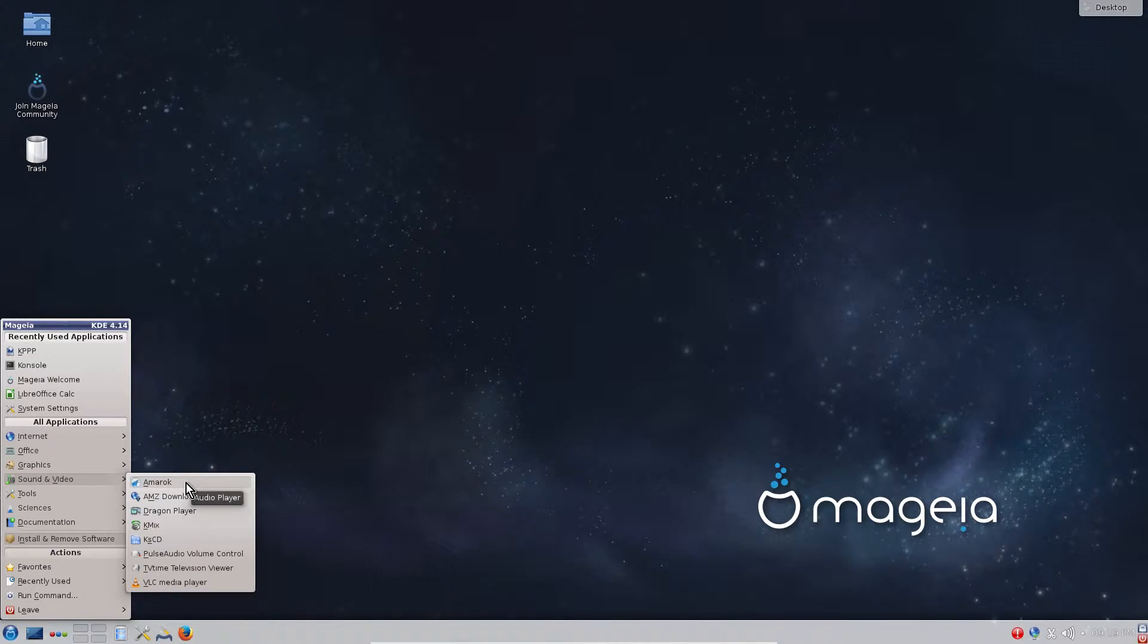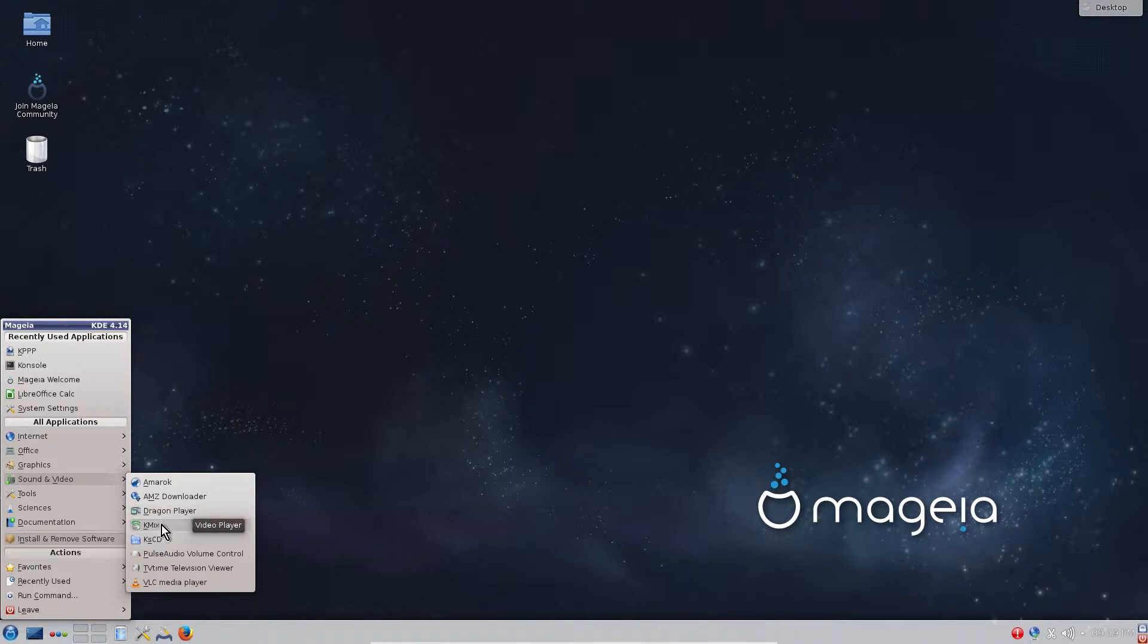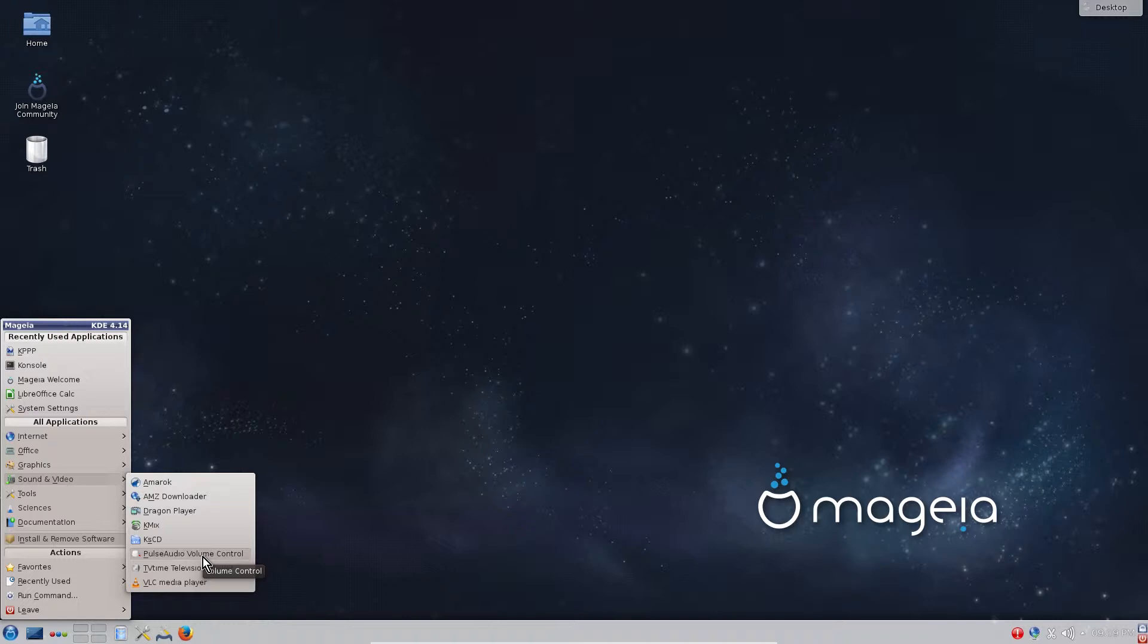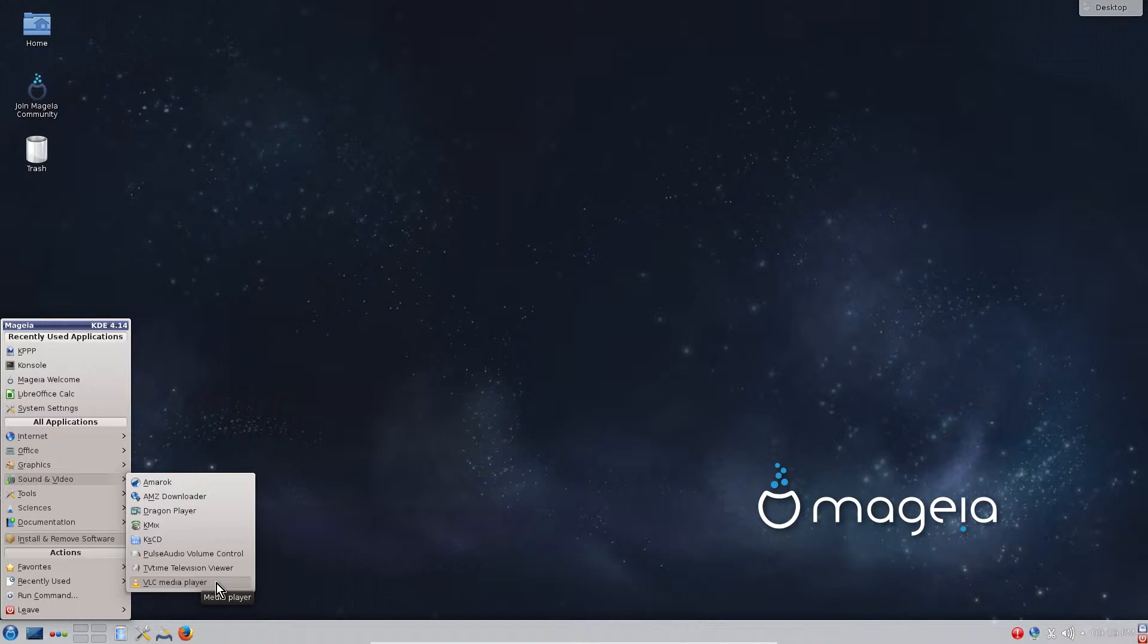We have Amarok audio player, AMZ downloader is an internet downloader, Dragon Player is your movie player or video player. KMix is to configure your sound, it's also accessible from here, this icon. KSCD is a player to play music from your CDs or DVDs in your CD/DVD device. PulseAudio Volume Control tool is audio control tool. You can configure there input output devices, etc. TV Time television viewer and VLC Media Player. This is very nice media player. It can handle almost all media file formats, no problem at all.